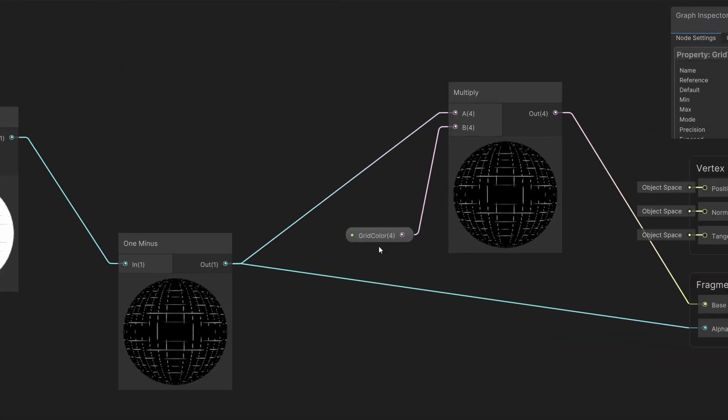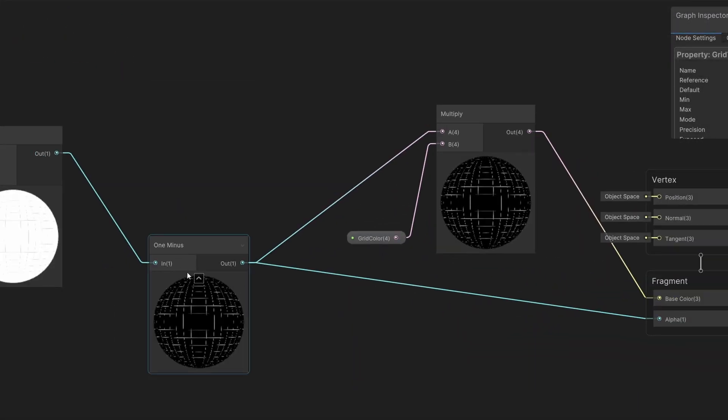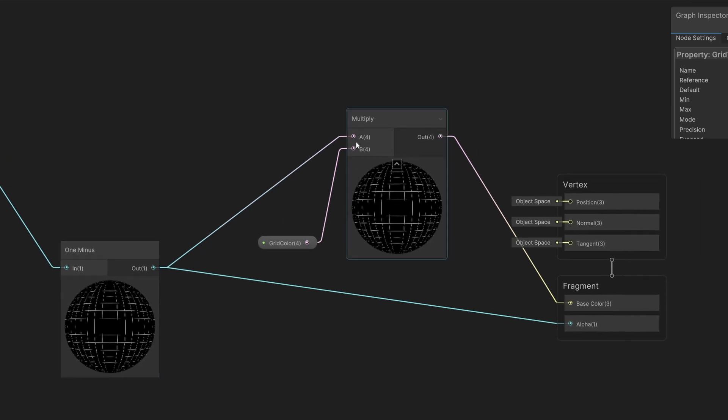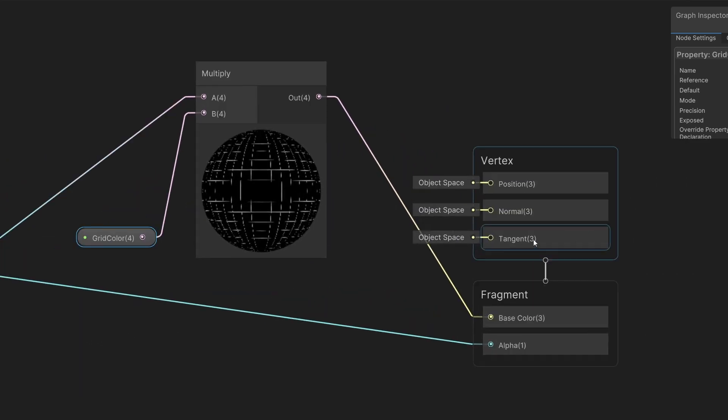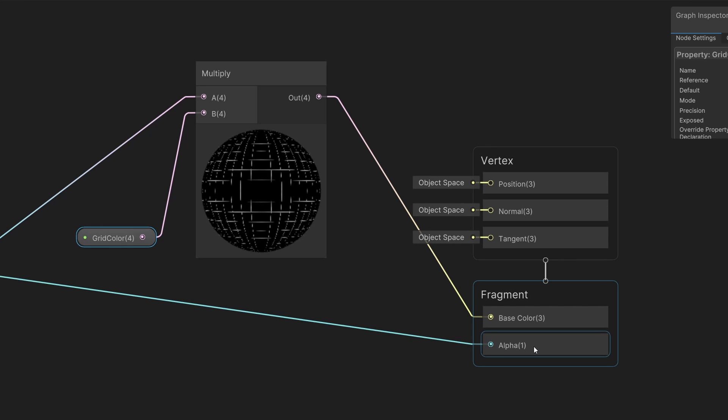Next, I'm just using one minus to get the edges of my grid multiplied by a color. Here is white and I'm passing it to the vertex and fragment shader, actually to the fragment shader, as the base color and as the alpha value.